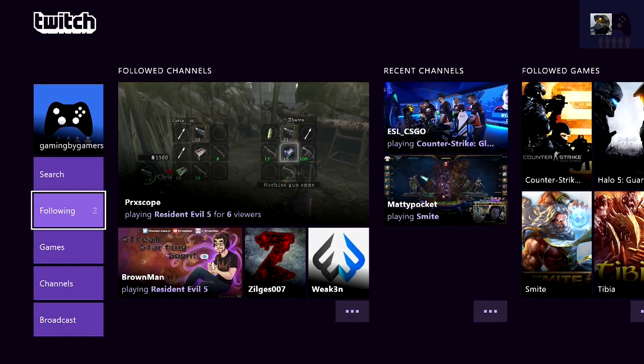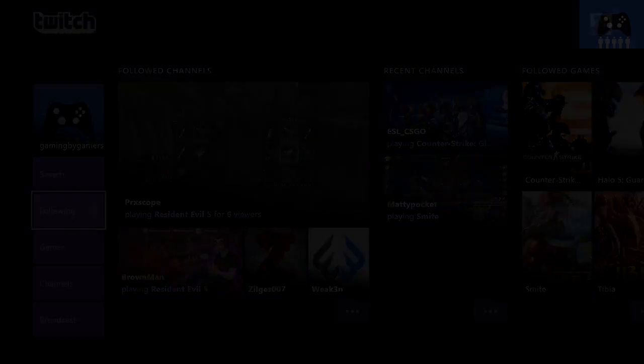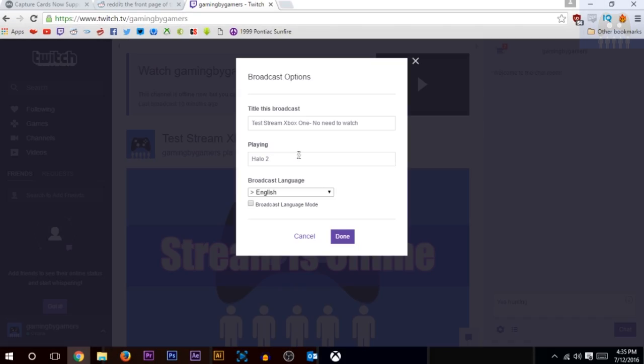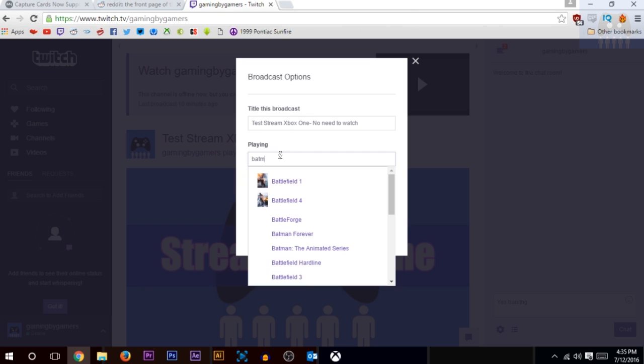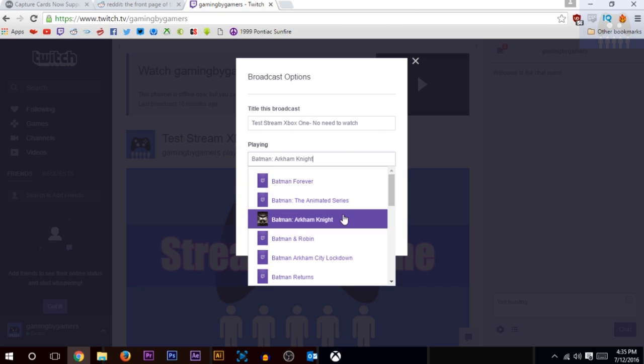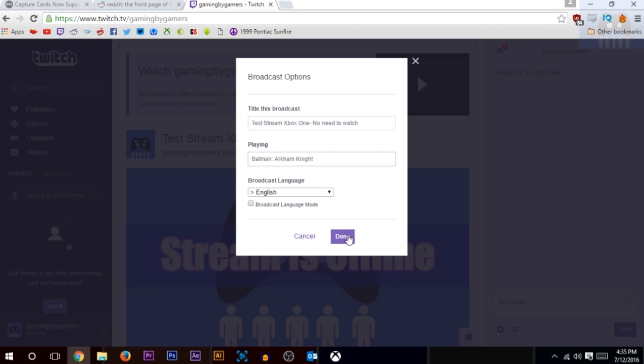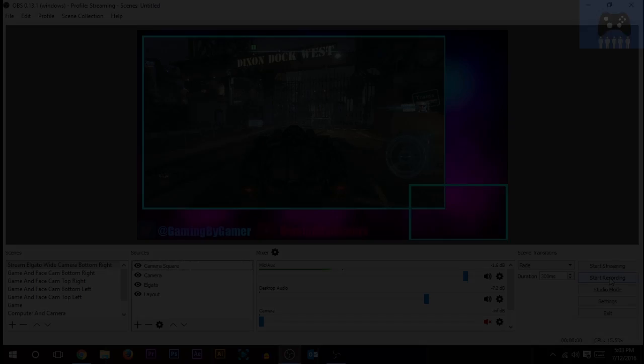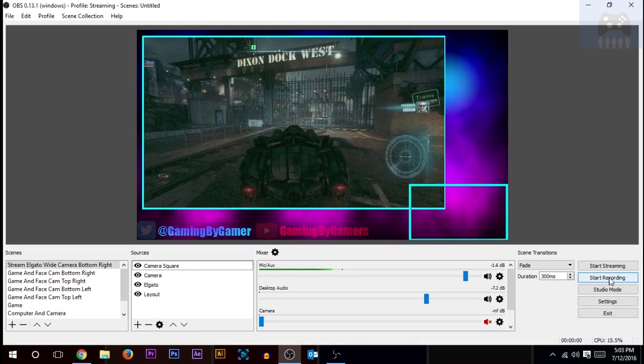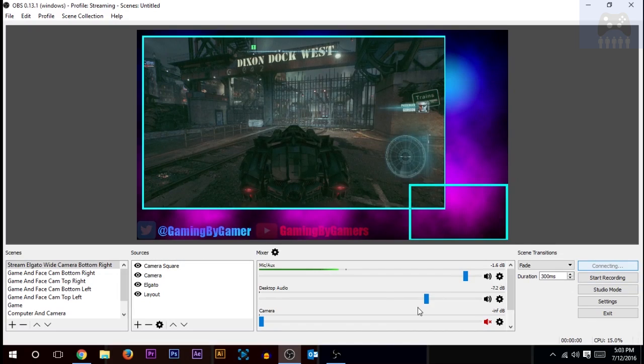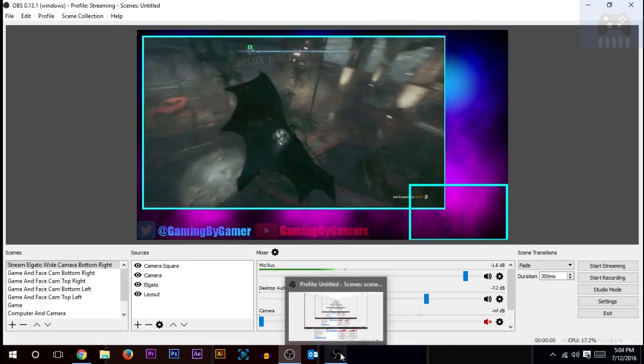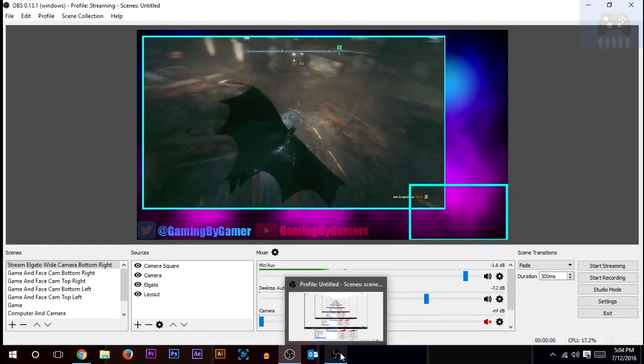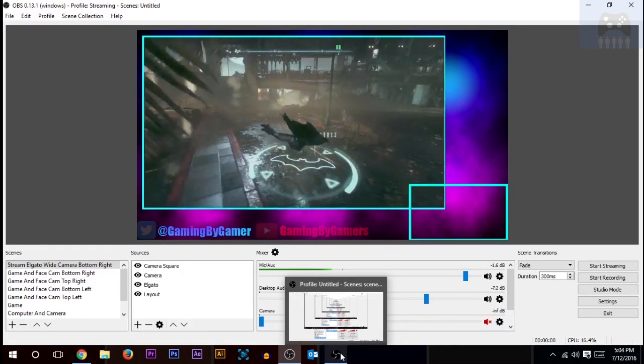So now all you have to do is go on twitch.tv, go to your channel, make sure you're playing the correct game or else it won't show up in the game store. Hit done and then start streaming on whatever you prefer. I'm using OBS and this is just me playing a little Batman, messing around.